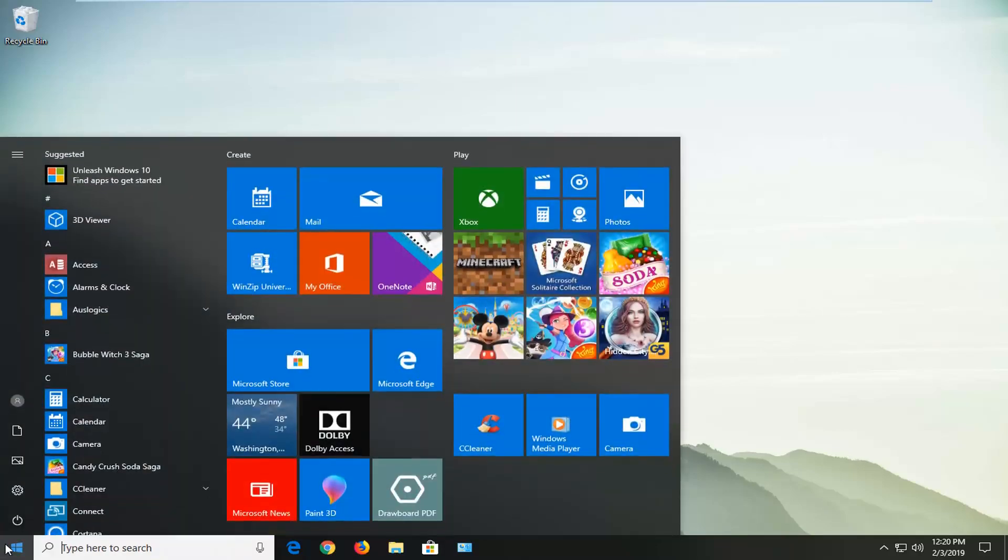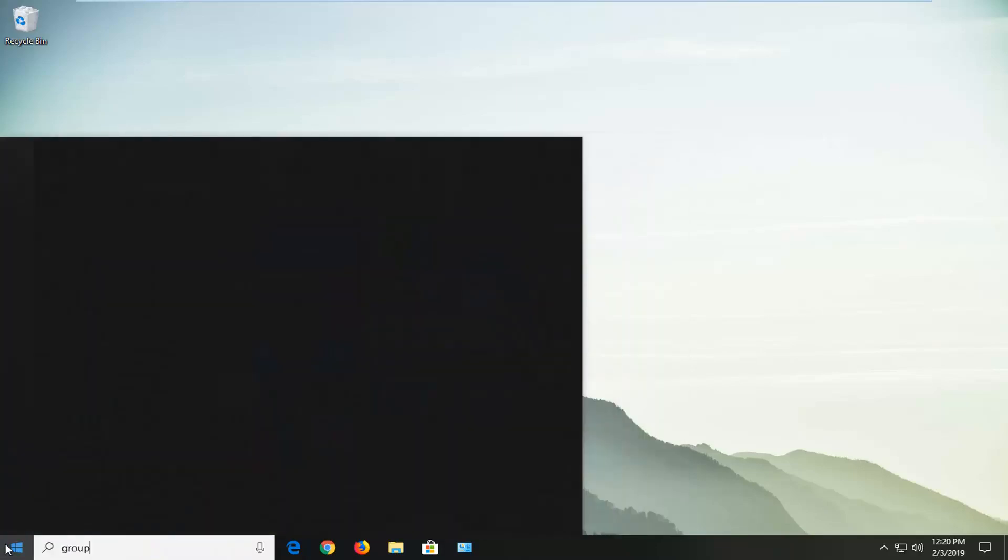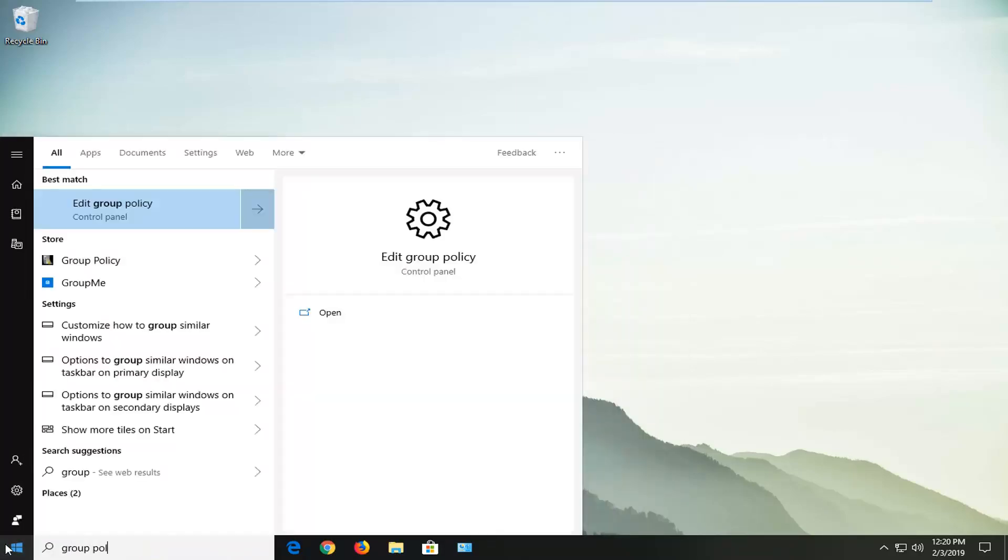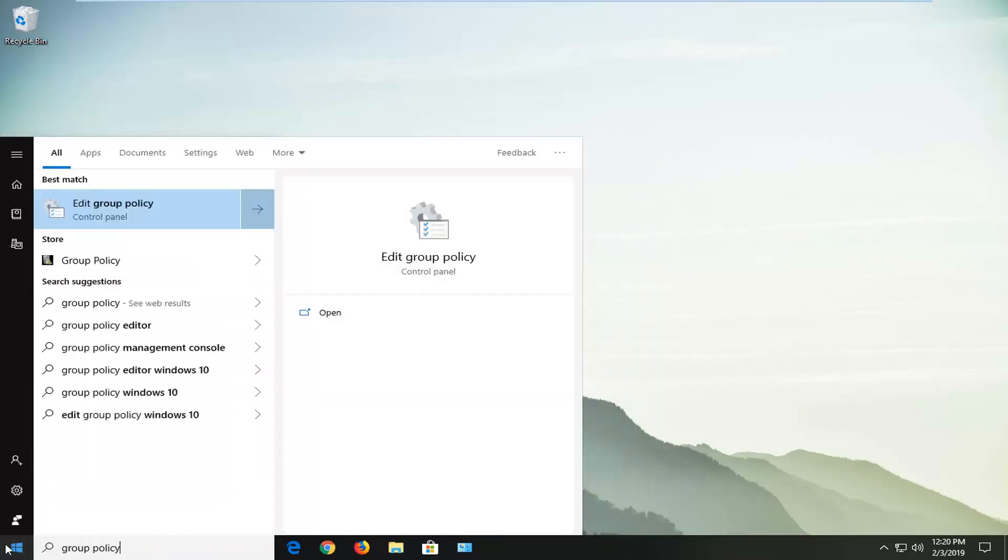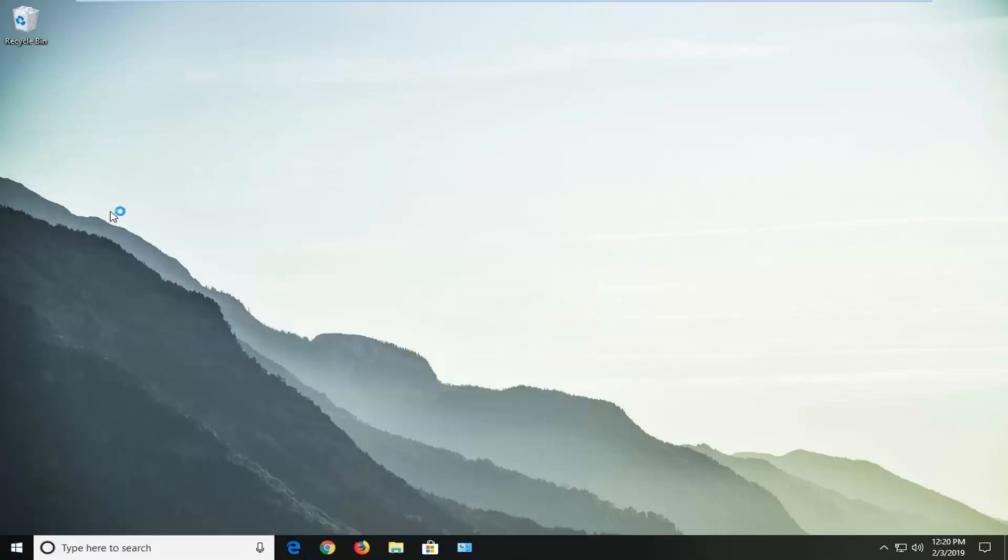You want to type in group policy. First match, come back with edit group policy. Left click on that one time.